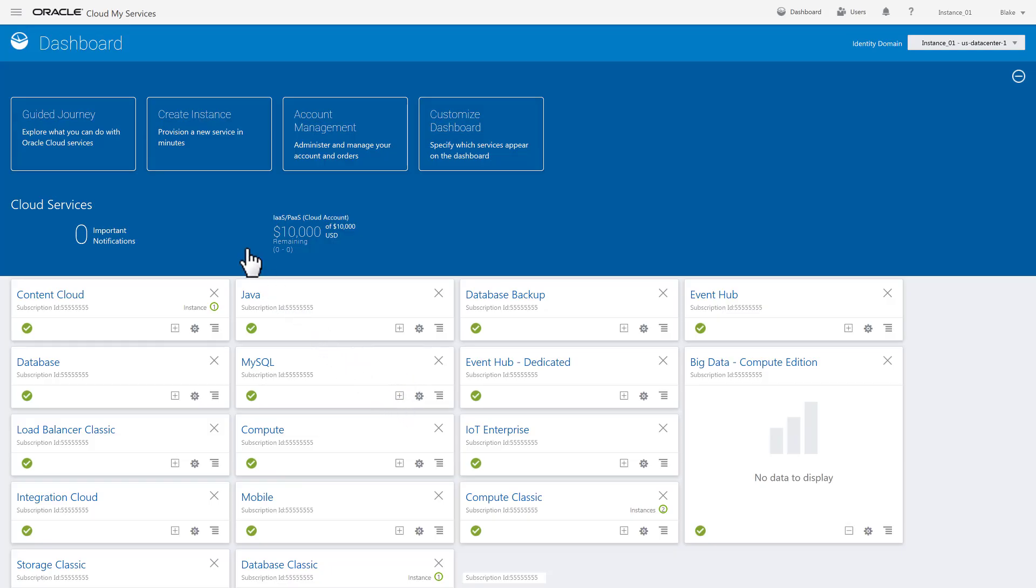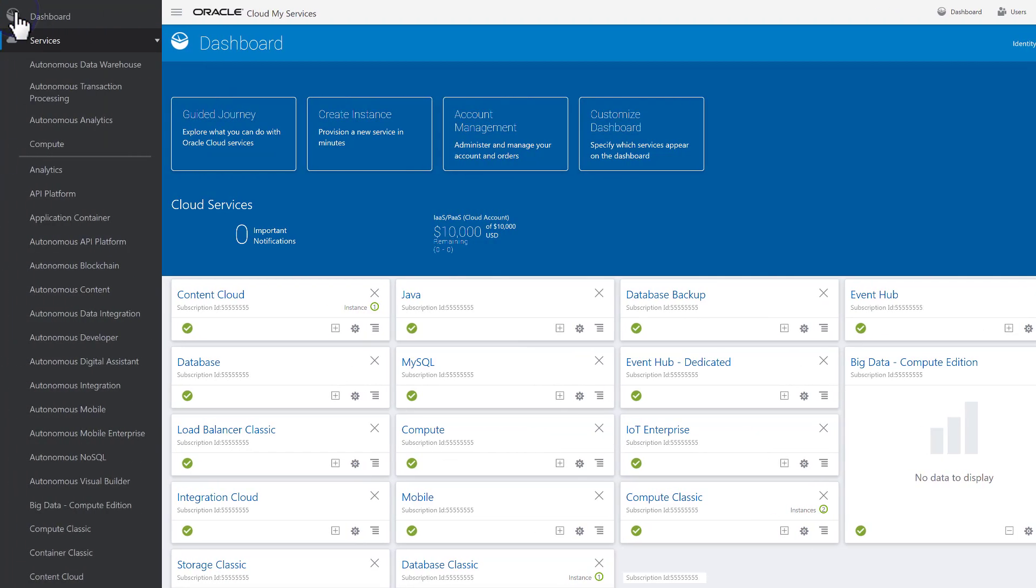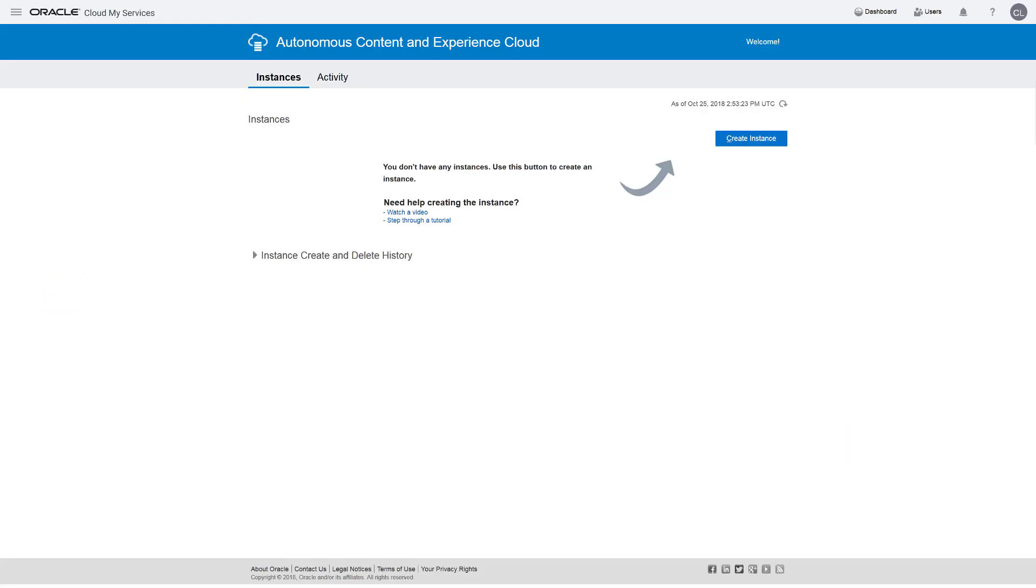On the My Services dashboard, find and open Autonomous Content, and click Create Instance.